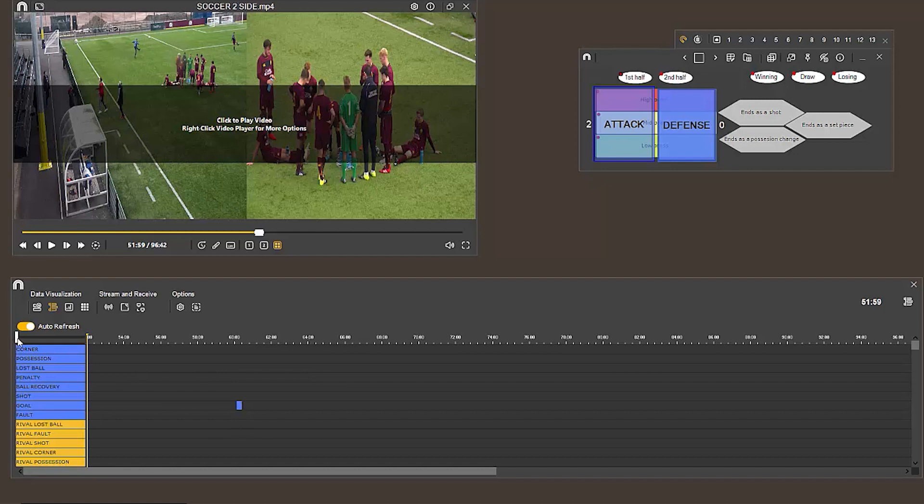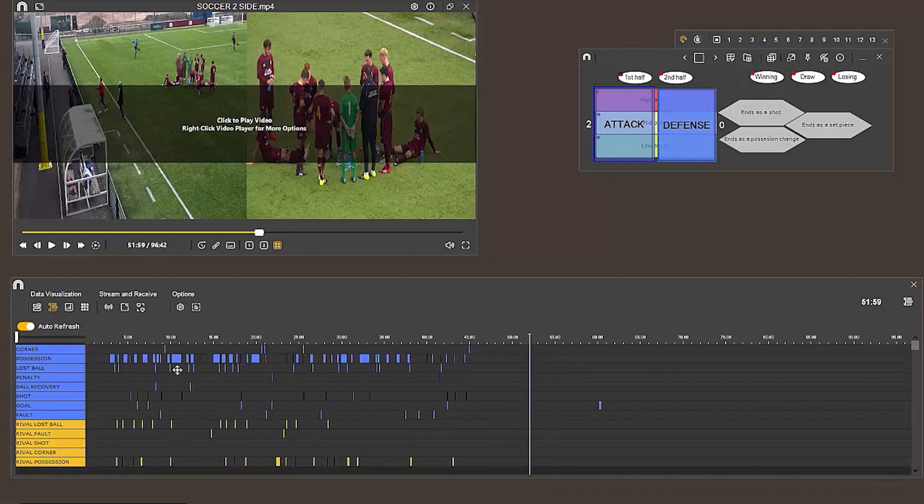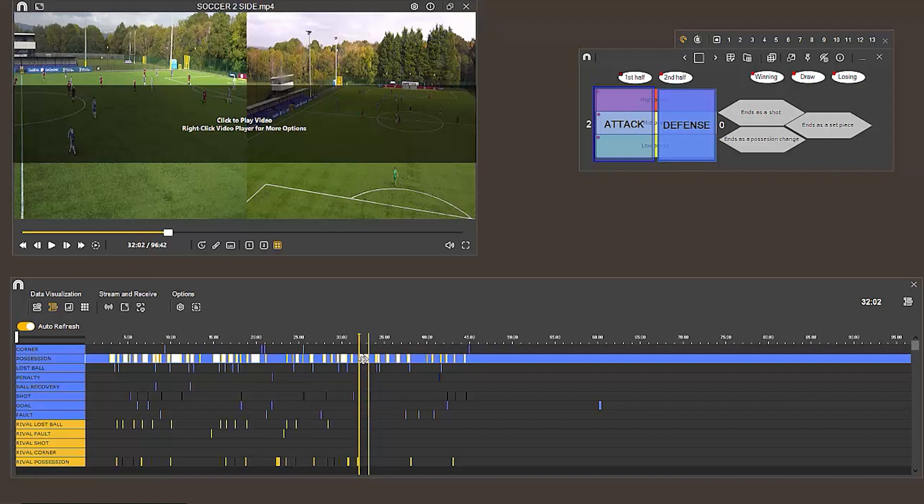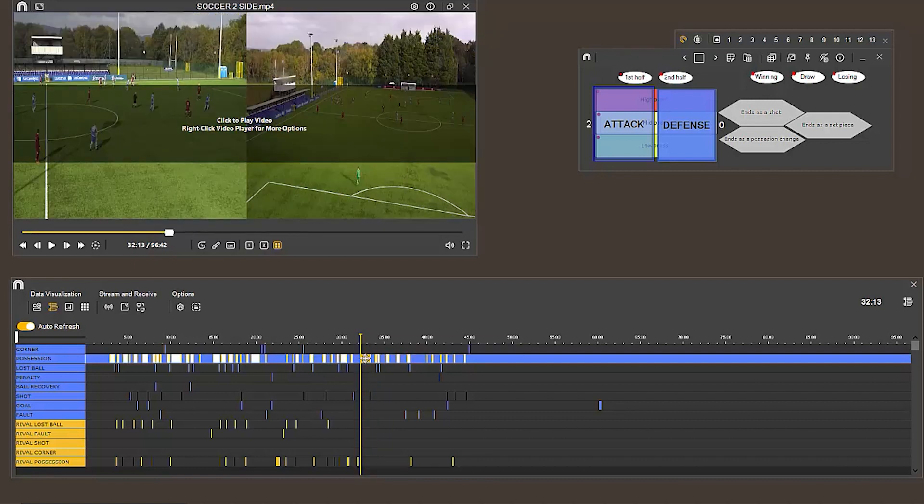This also allows us to edit our clips as we register them, either moving them or changing the start and end time. Apart from this, there are no other changes to this environment.